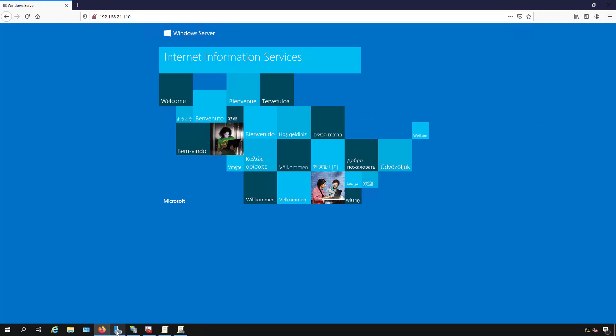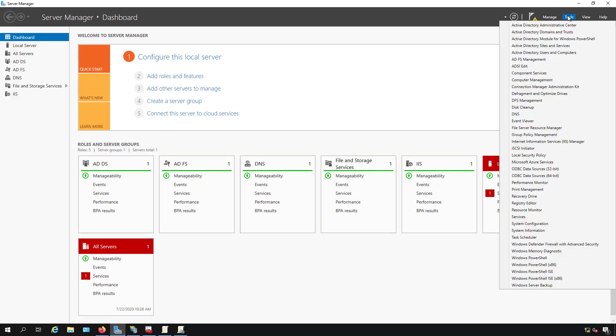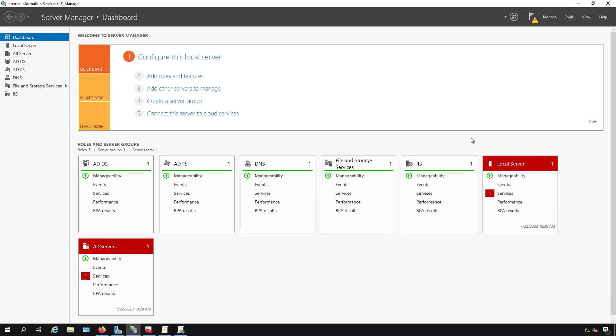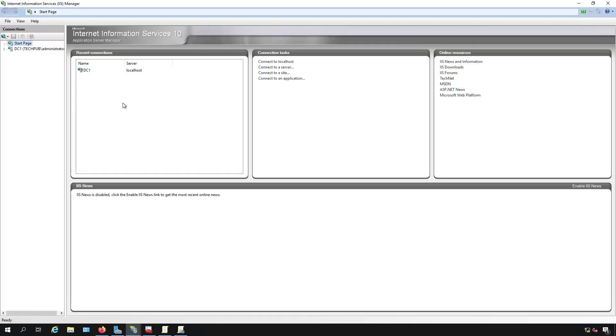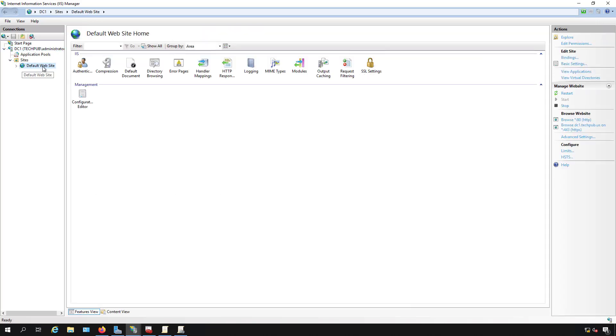If we want to change that to 81, we can do that by going to Tools and then opening up Internet Information Services Manager. Then I'm going to expand until we get to our website.